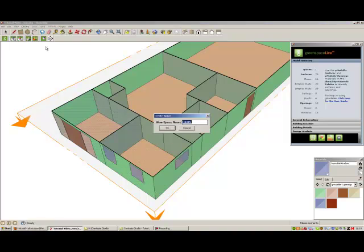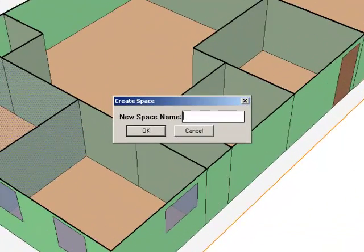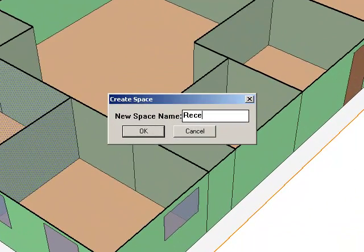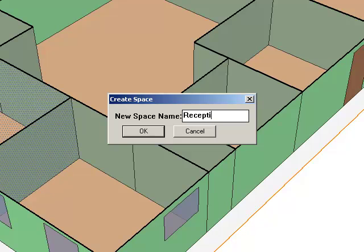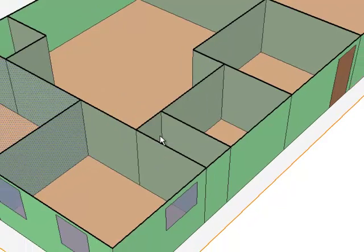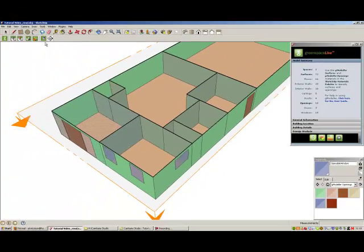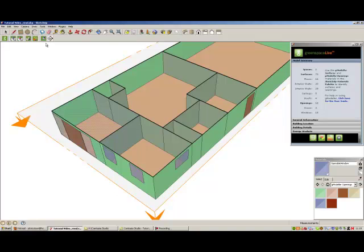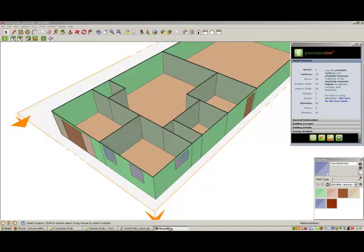Once highlighted, click on the create space tool on the gmodeler toolbar and you will be required to name that space. Once you have named the space, click OK and you will notice on the model summary tab that a space has been added to your model.